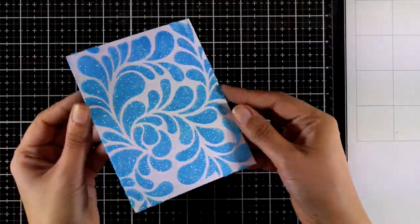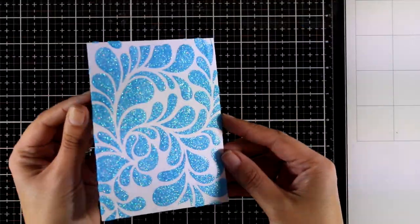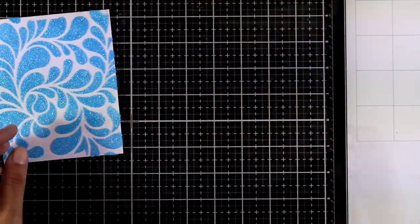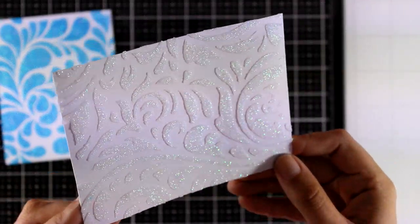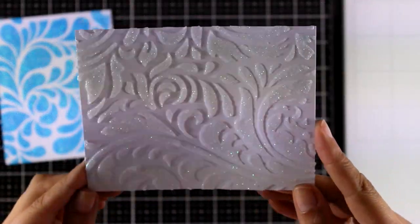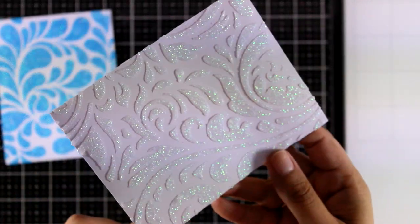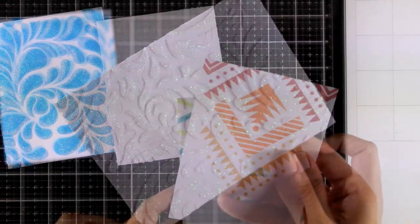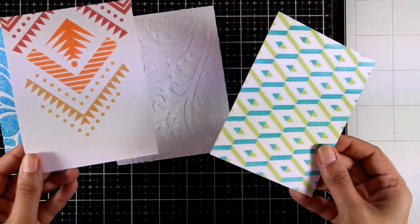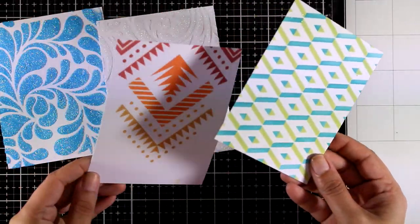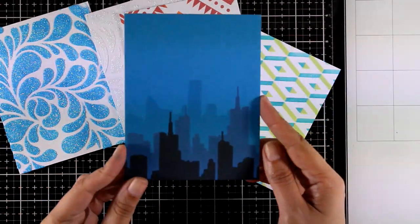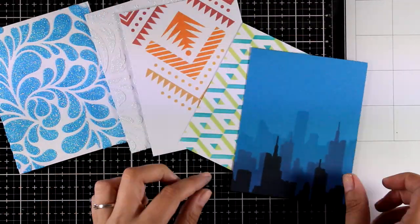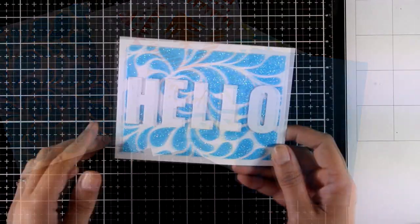And here is another look on all the five backgrounds that I have created using the stencils. Here are the first two that I used Glimmer Paste. It is now totally dry and these are the three next panels that I used distress oxide ink.